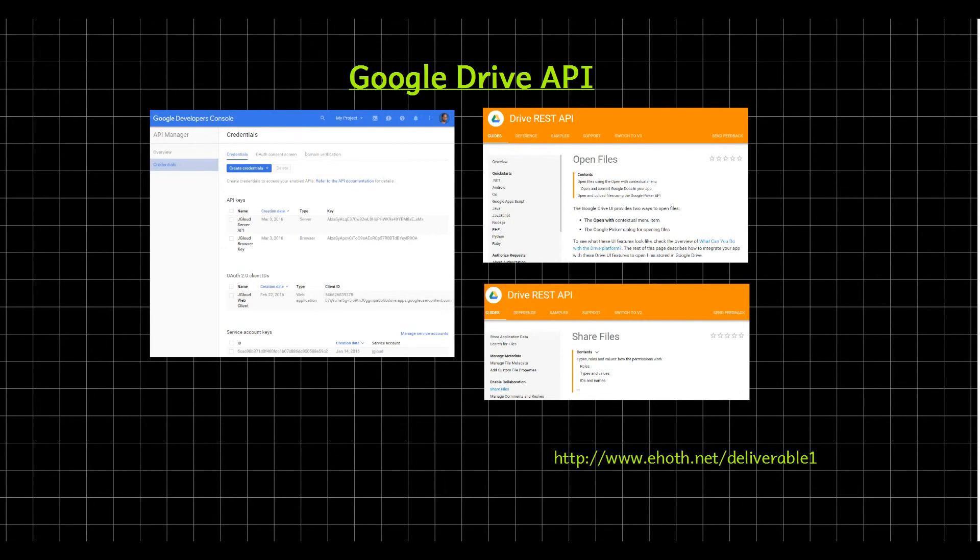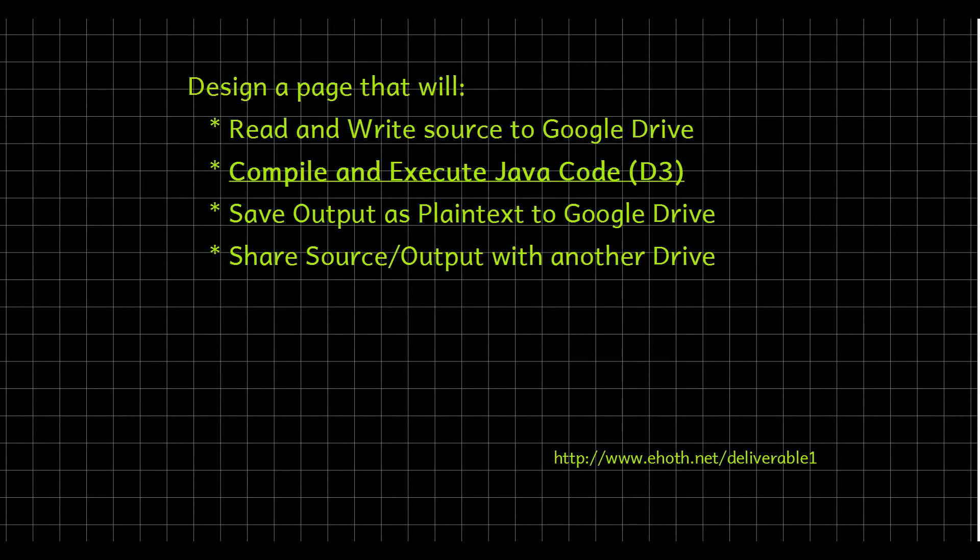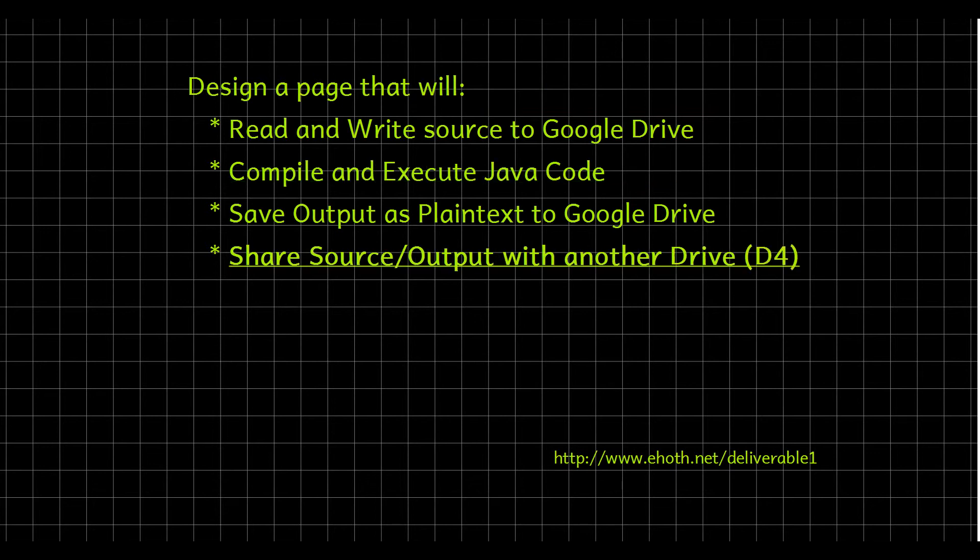Keep in mind that we also will be looking to compile and execute Java code. This won't actually happen until deliverable three. And of course, share source or output with another drive is something we're looking at at deliverable four.